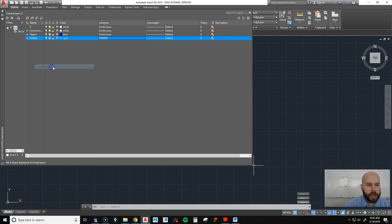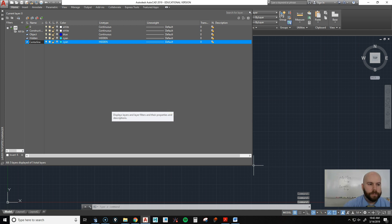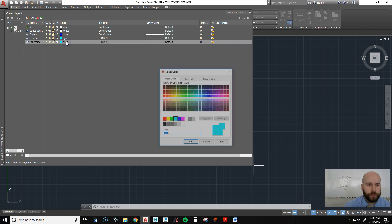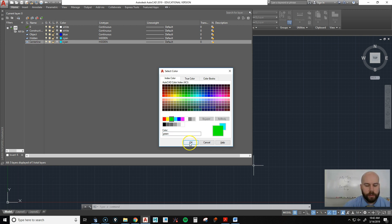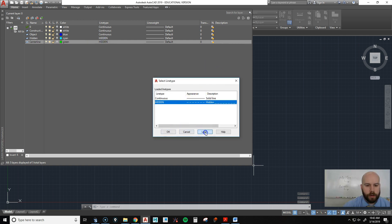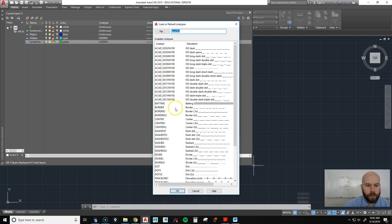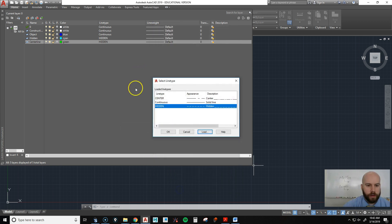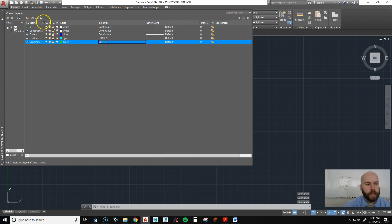We'll right-click one more time and put center lines in. We'll change our center lines to green and hit OK. Then we'll double-click on the line type, hit Load, and find our center line — I'm going to go with the traditional center line right here. Hit OK, pick it, and then hit OK again.